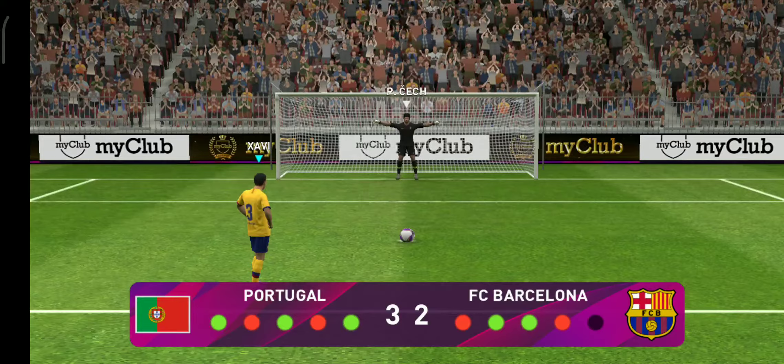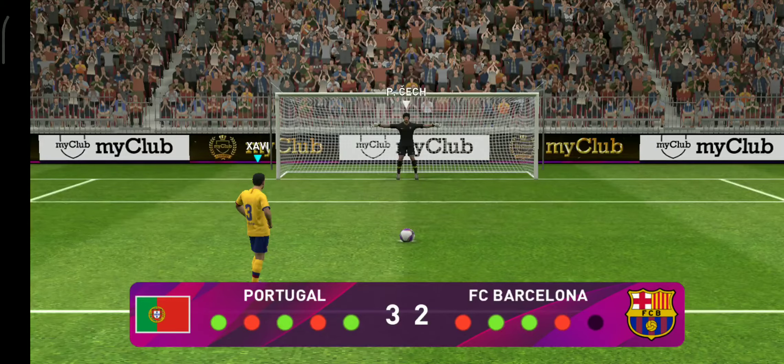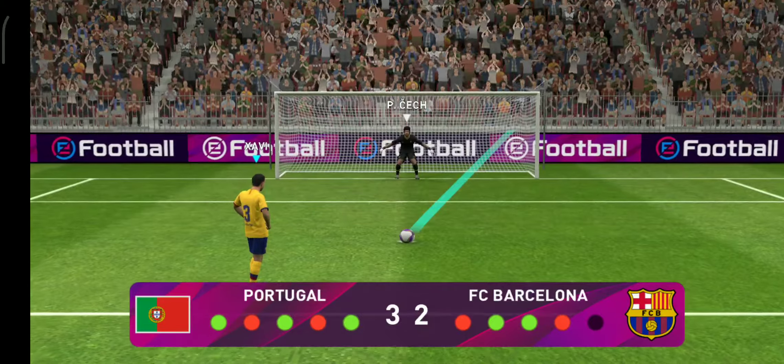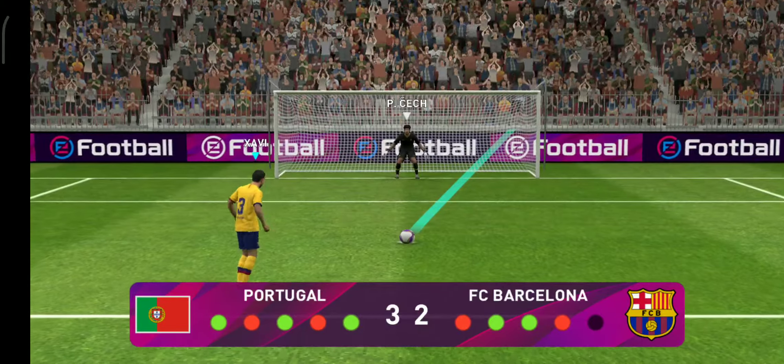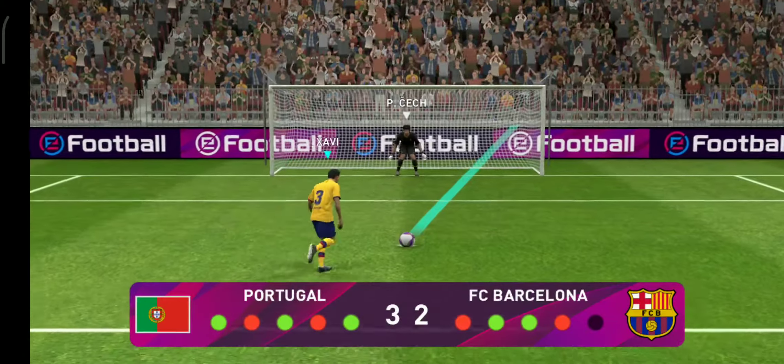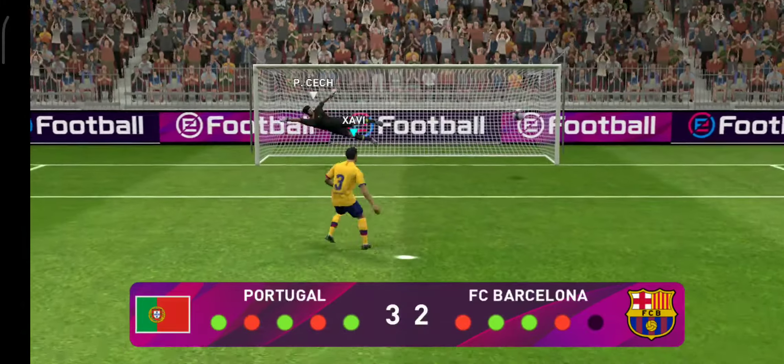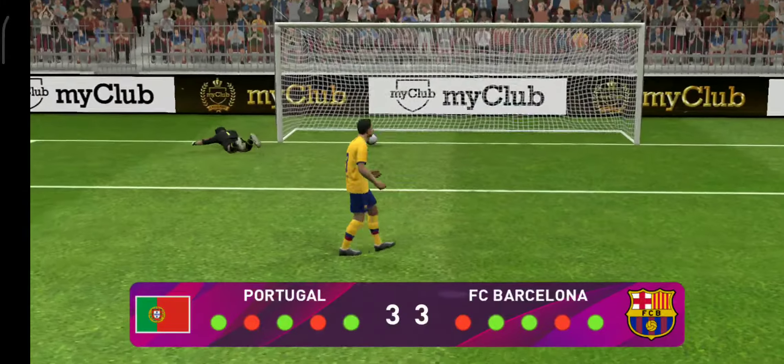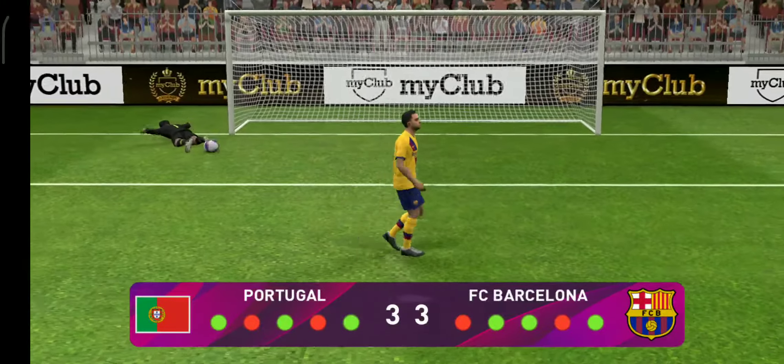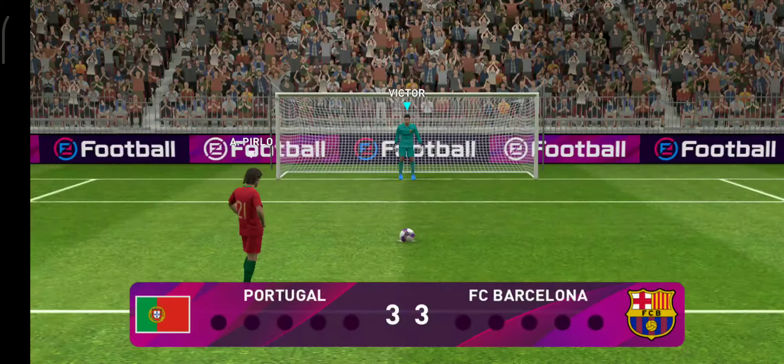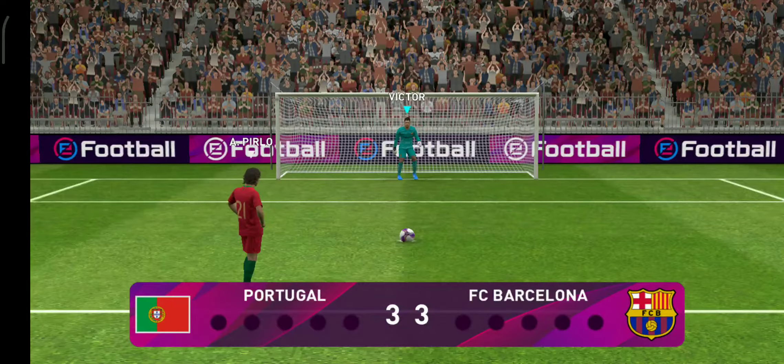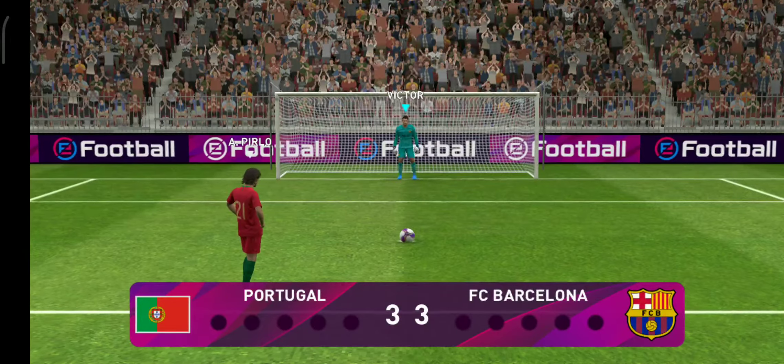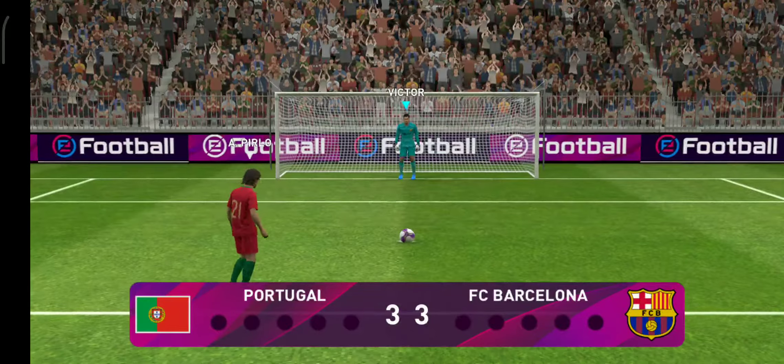Barcelona have to score or they have had it. And scores to keep them alive. Three each. It is sudden death from here on. One miss could lose it.